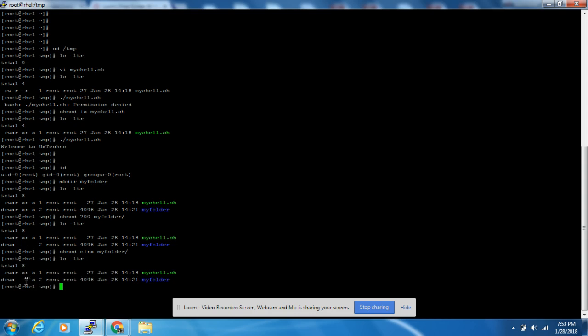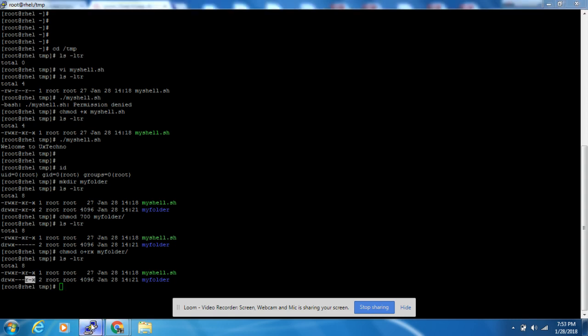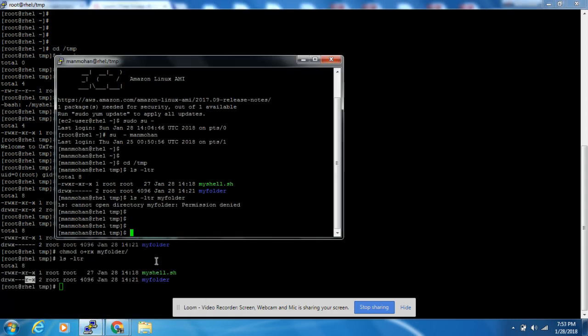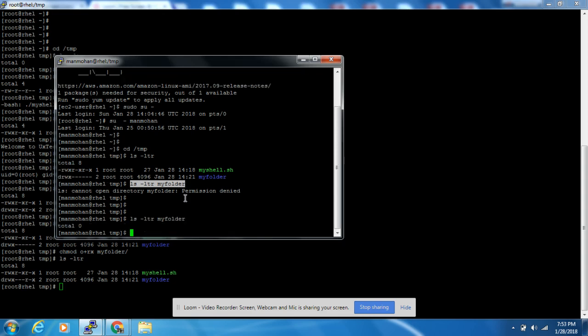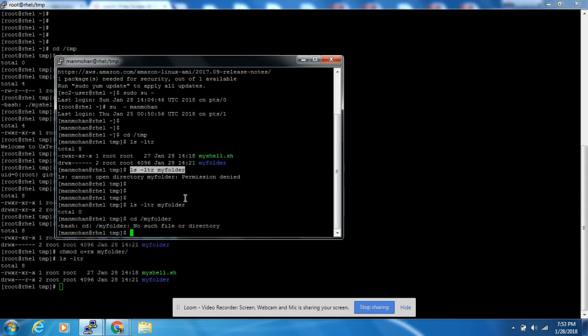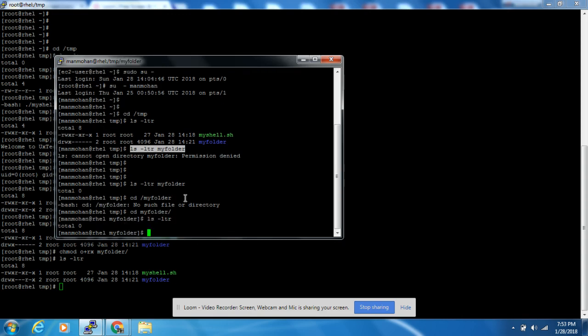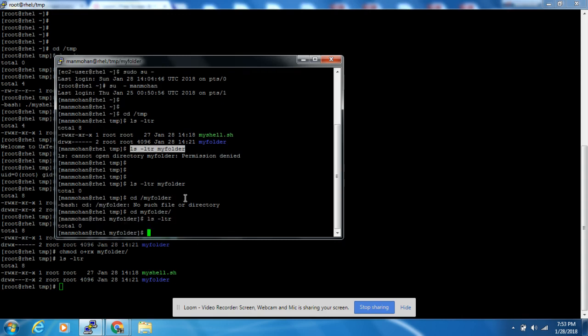Now if you check, there is read and execute permission added for my_folder. Now if you try to ls my_folder, you can check inside it. You can even go inside my_folder also.